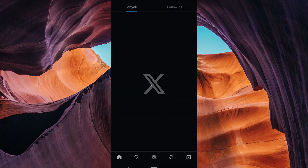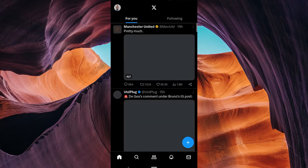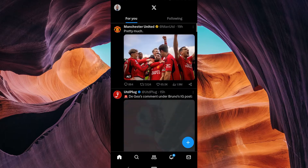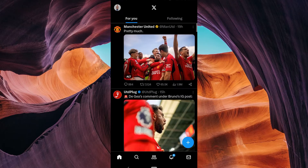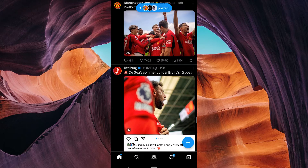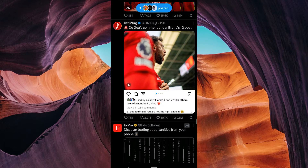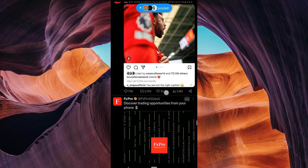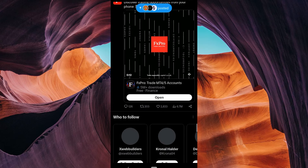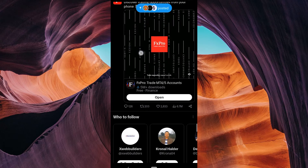Hello guys, welcome to my channel. In this video, I'm going to show you how to fix 'you exceeded the number of attempts' on X. If you've ever seen the message 'you exceeded the number of attempts on X 2023' while using a website or application, don't worry — we've got you covered. In this video, we'll show you how to fix this issue step by step.